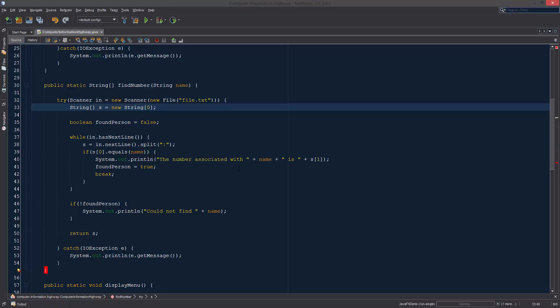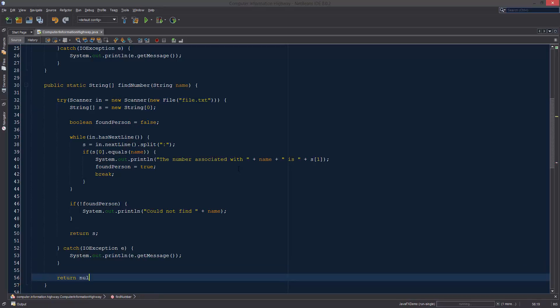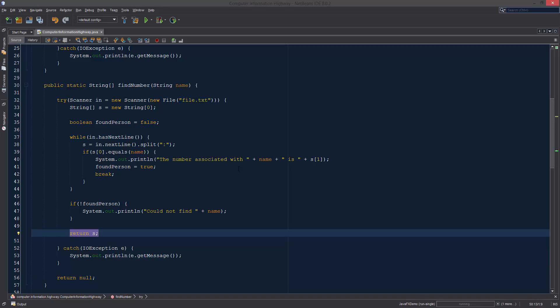We're just going to give it a size of zero because we don't want to fill it with data. If it makes it all the way to the bottom, which it shouldn't, we're just going to return null.